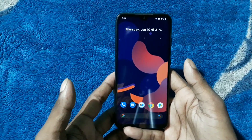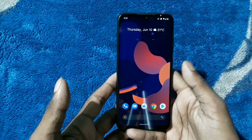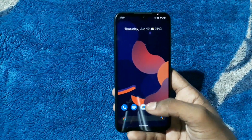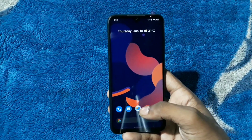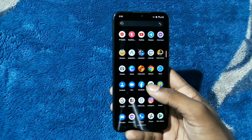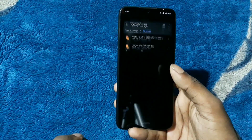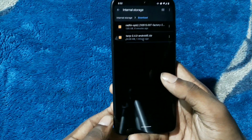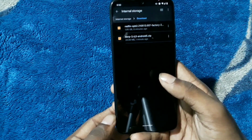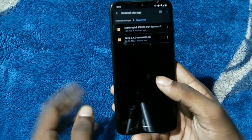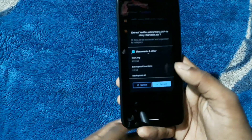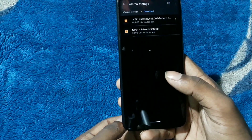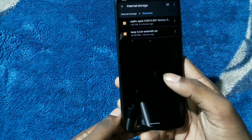Alright guys, to flash Android 12 Beta 2 for your Redmi Note 7 you need these two files: one is redfin-spb2, this is the ROM file - as you can see it's 1.95 GB.